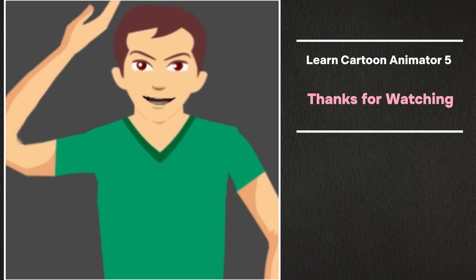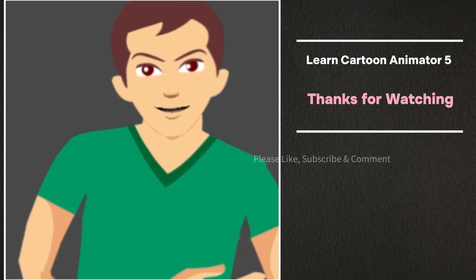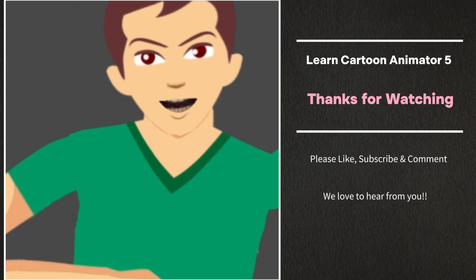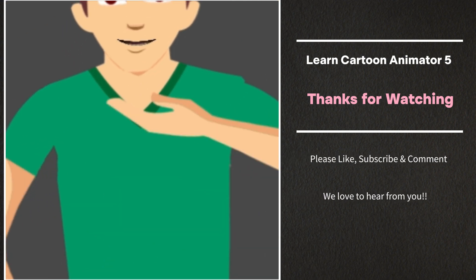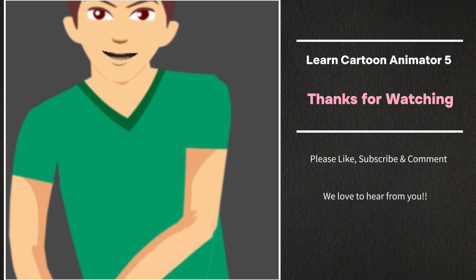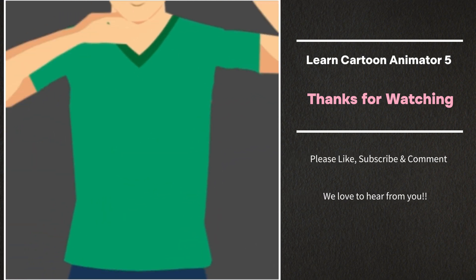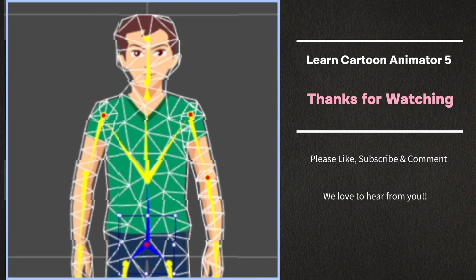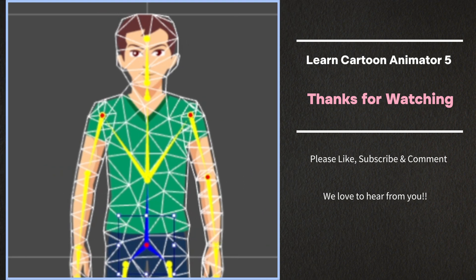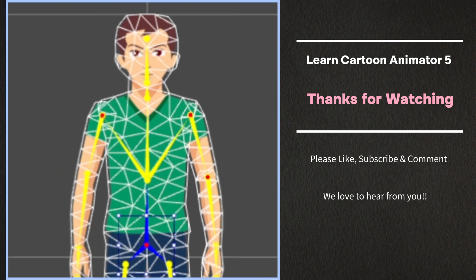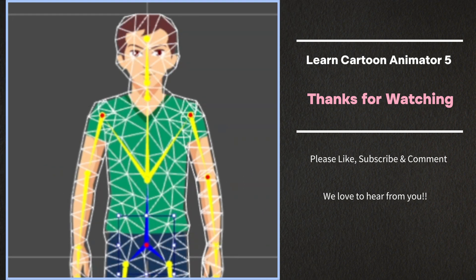Thanks for watching everybody! Please remember to like and subscribe. It really helps the channel. We also love your comments, so leave those too. We'll see you next time. Bye!